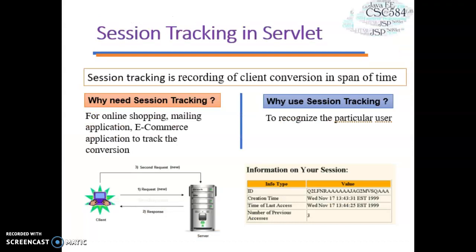Now let's move to another subtopic: session tracking in servlet. First of all, what is a session in web? A session can be defined as a series of related interactions between a single client and the web server over a period of time. Tracking is the recording of events under a session. So session tracking is the recording of client conversation over a span of time — this is called session management. If a web application is capable of recording client conversations in a span of time, then that web application is called a stateful web application.